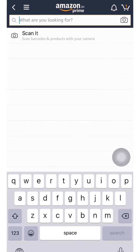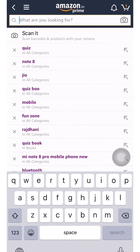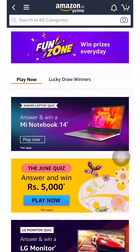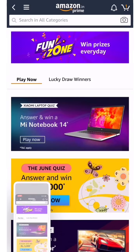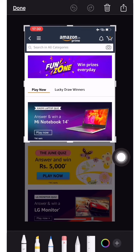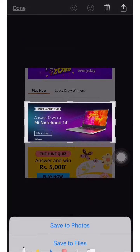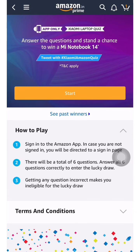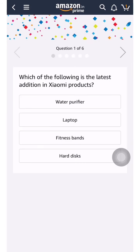Hey guys, welcome once again to your YouTube channel Camera Tech. Today we are going to play a special contest. For that you have to type a quiz in your Amazon mobile application. You'll get a Fun Zone — just click on Fun Zone and you'll see Mi Notebook at the front. Mi Notebook is a newly launched laptop series in the Mi product lineup. Let us click Start and check the questions and answers, then we'll check the specifications and features of this laptop.